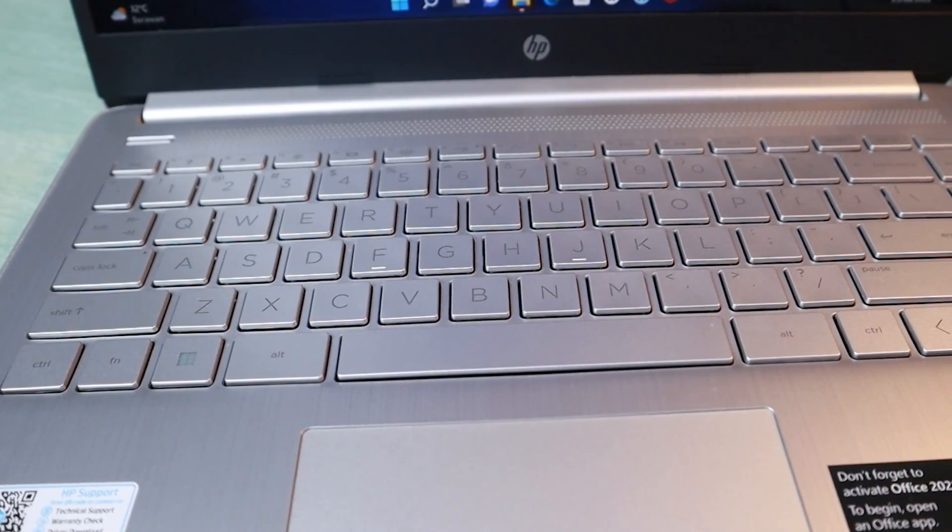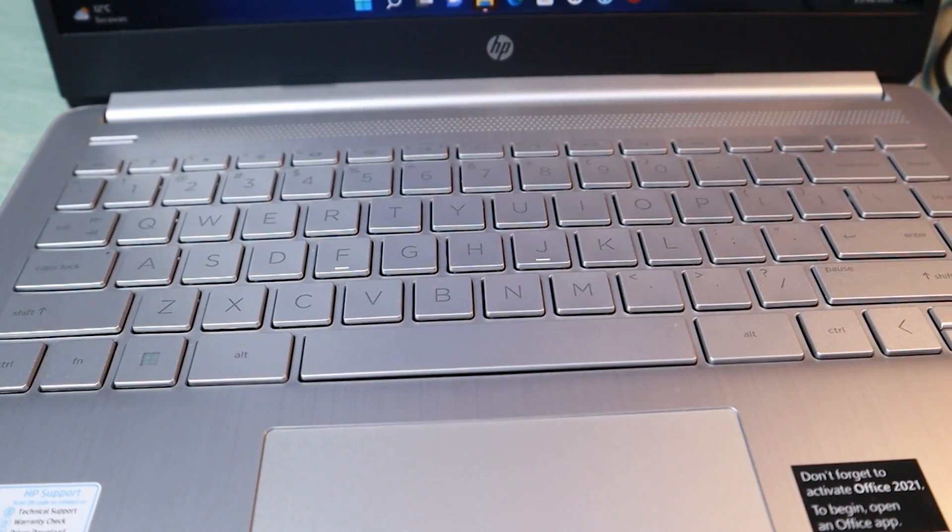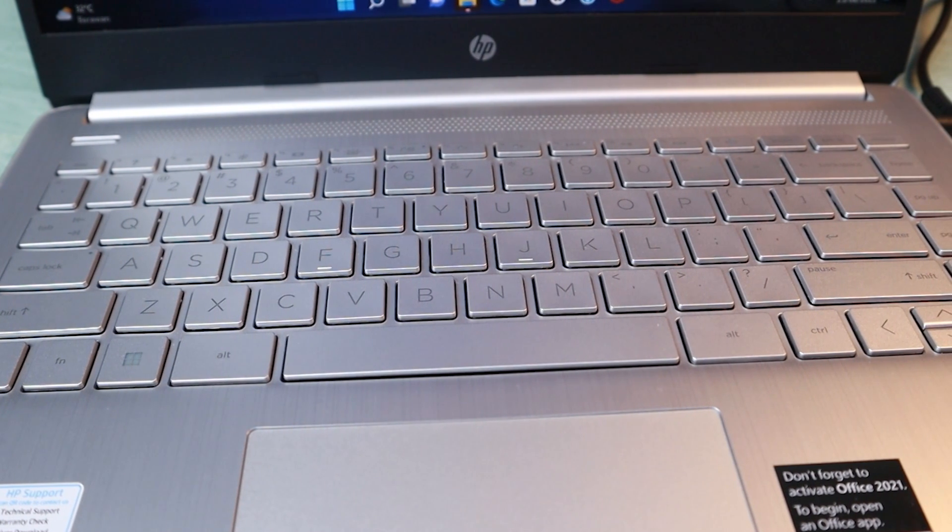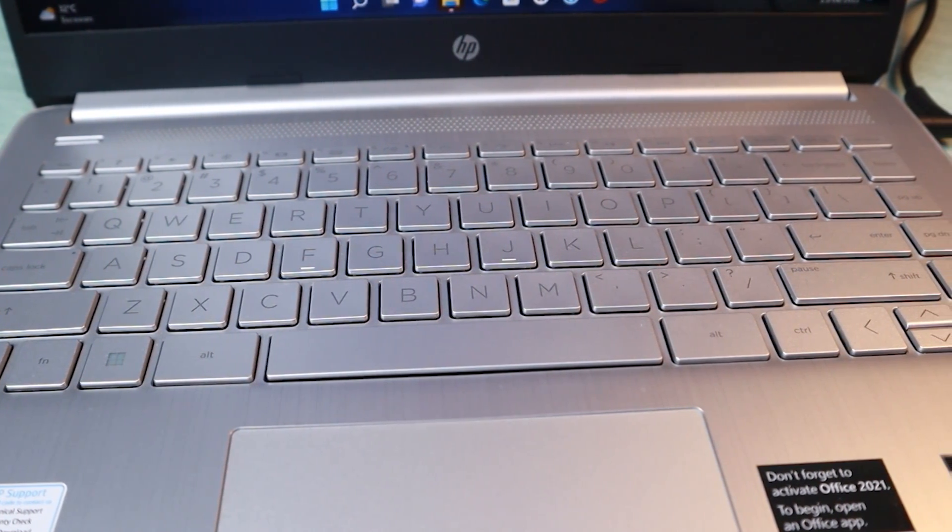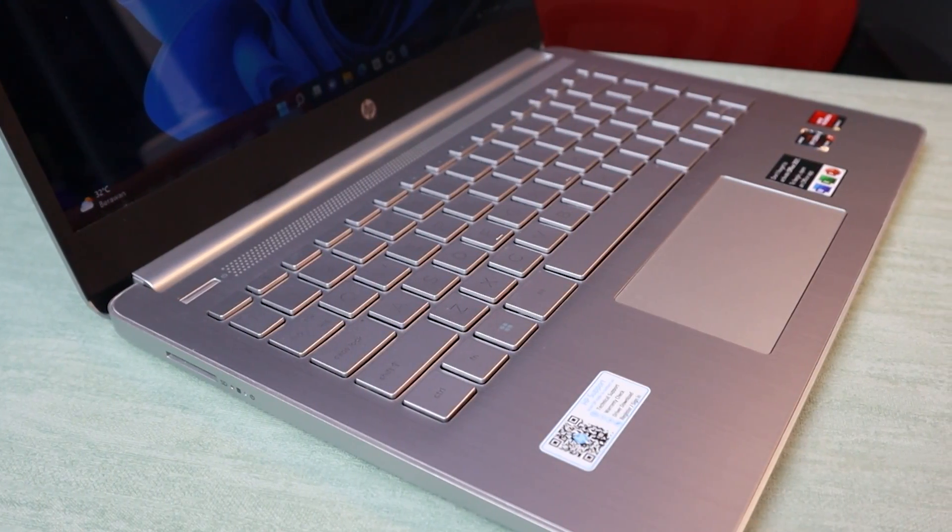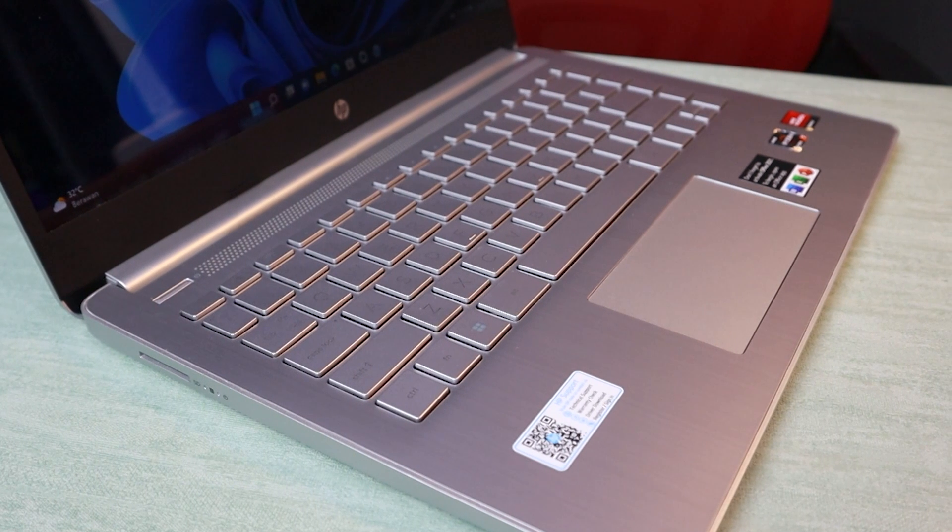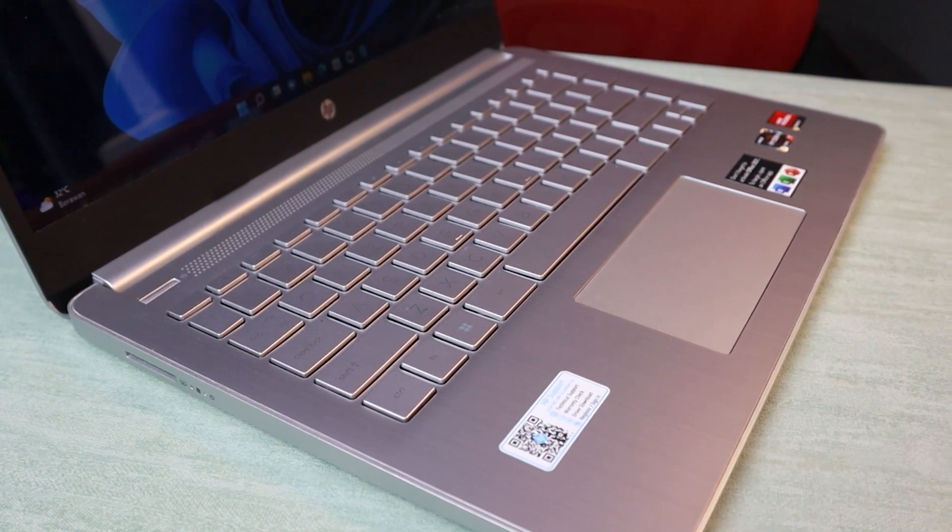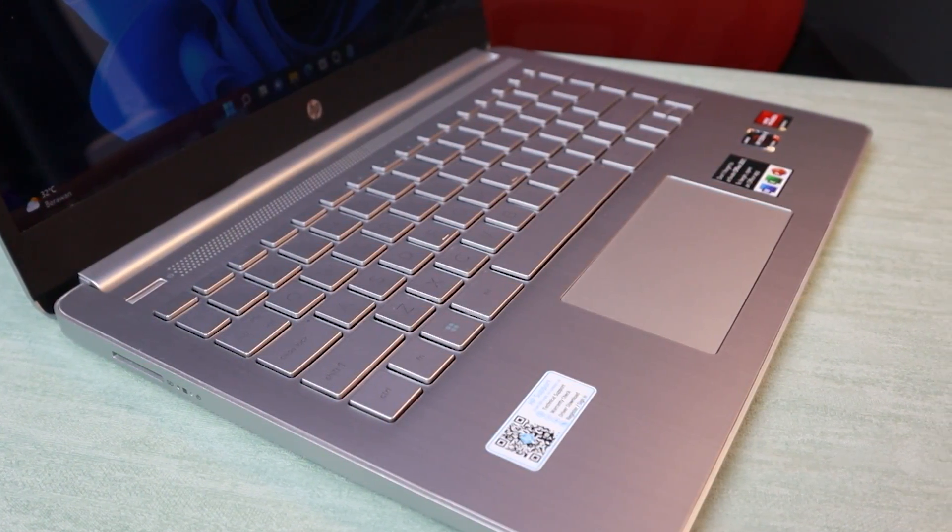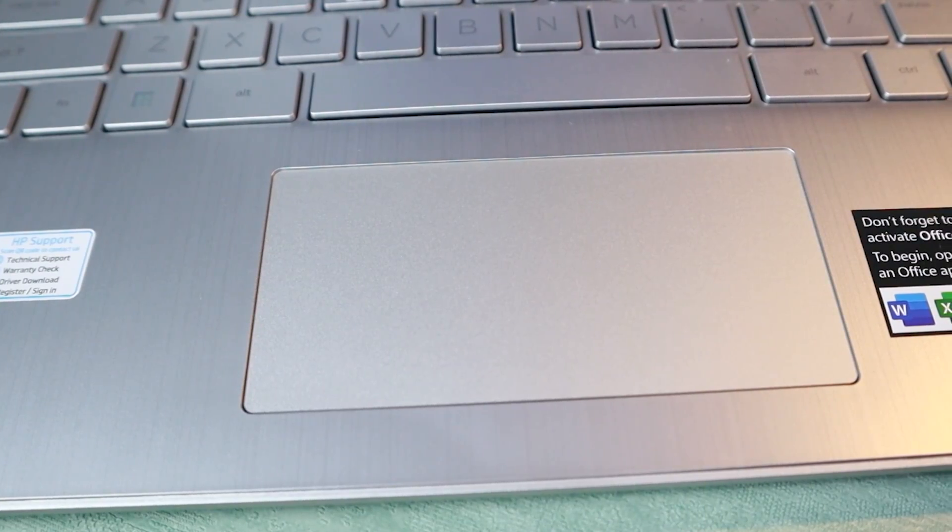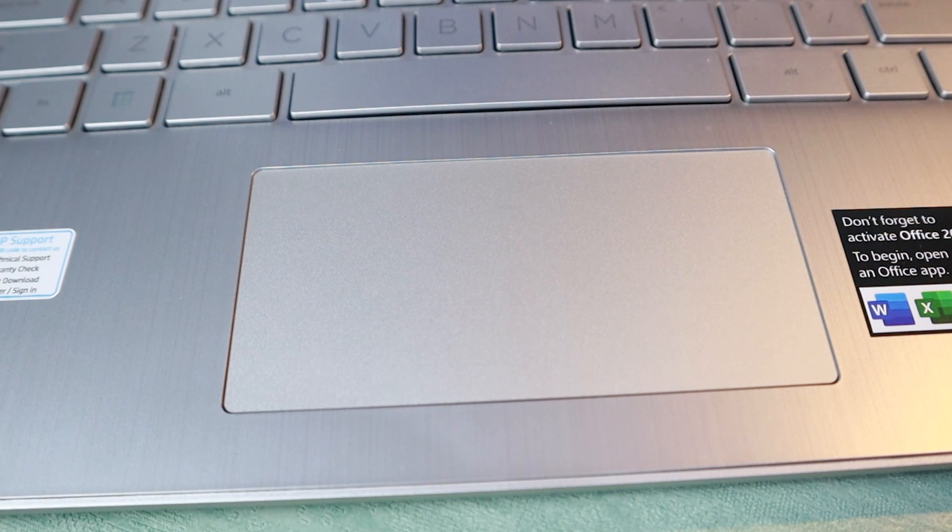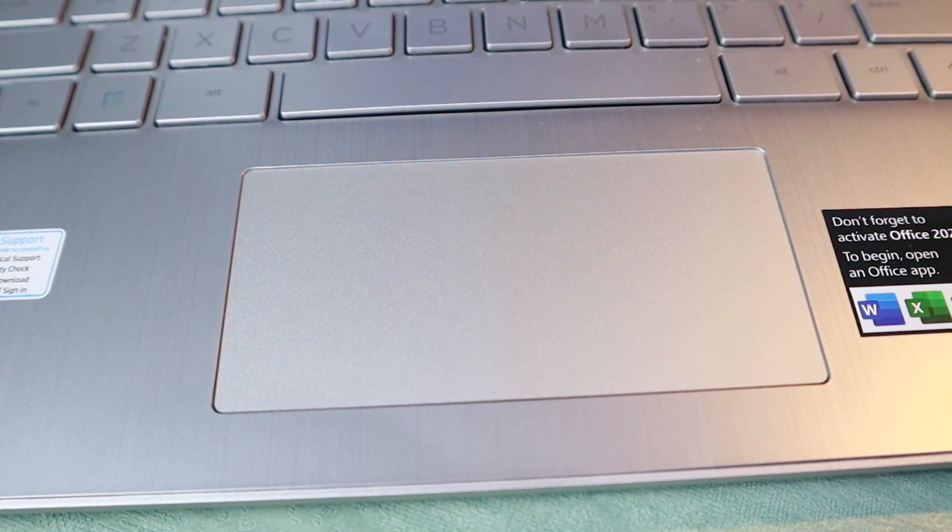Keyboardnya terlihat simple, minimalis. Untuk touchpadnya diagonalnya persegi panjang. Dan gue rasain buat ngetik empuk-empuk aja, teges gitu. Nggak lembut-lembut banget, tapi masih tergolong aman. Touchpadnya nggak terlalu lebar tapi gesturnya pas aja.